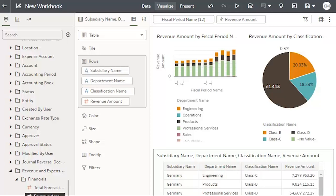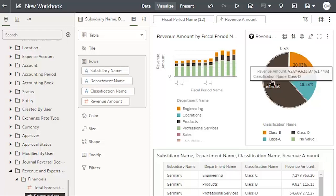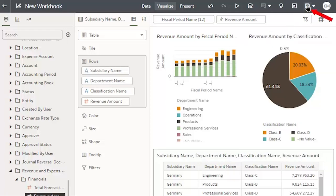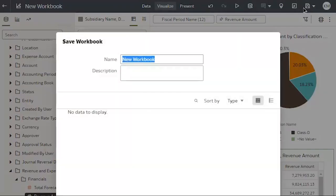My next step is to save my workbook by clicking the Save button and typing in the name Revenue.